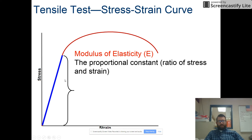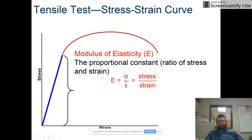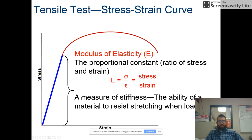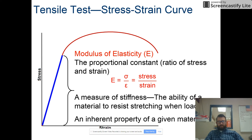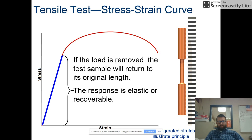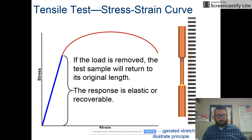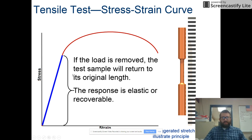The modulus of elasticity is the ratio between stress and strain, which is the slope of the linear portion of the curve — rise over run. It measures stiffness: the ability of a material to resist stretching when a tensile force is applied. This is an inherent property of a given material. If the load is removed within this range, the sample returns to its original length — the response is elastic, or recoverable.